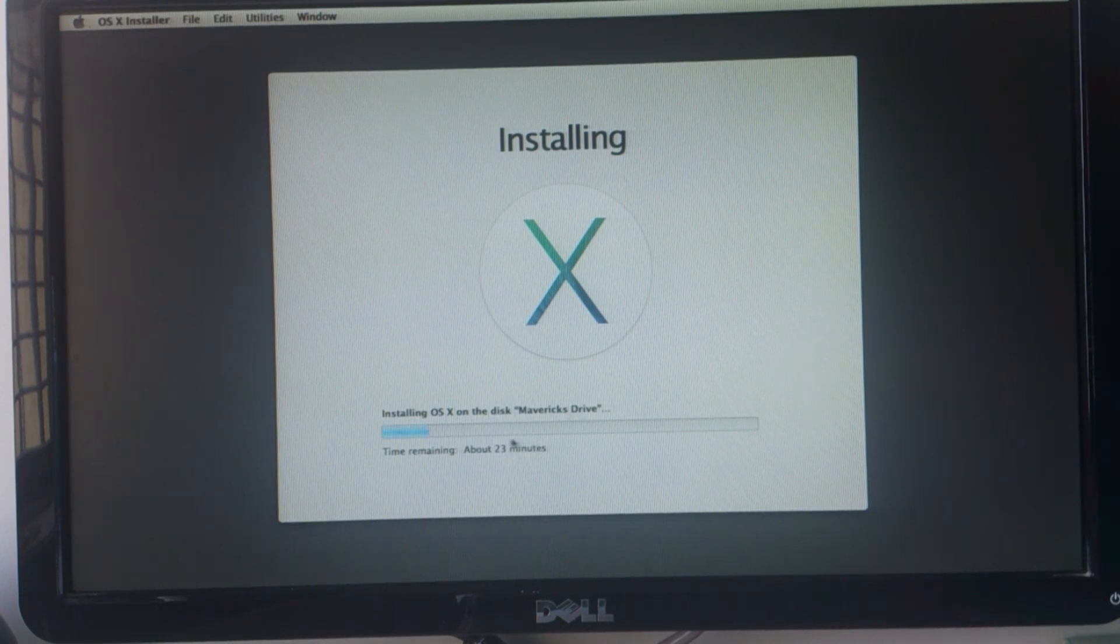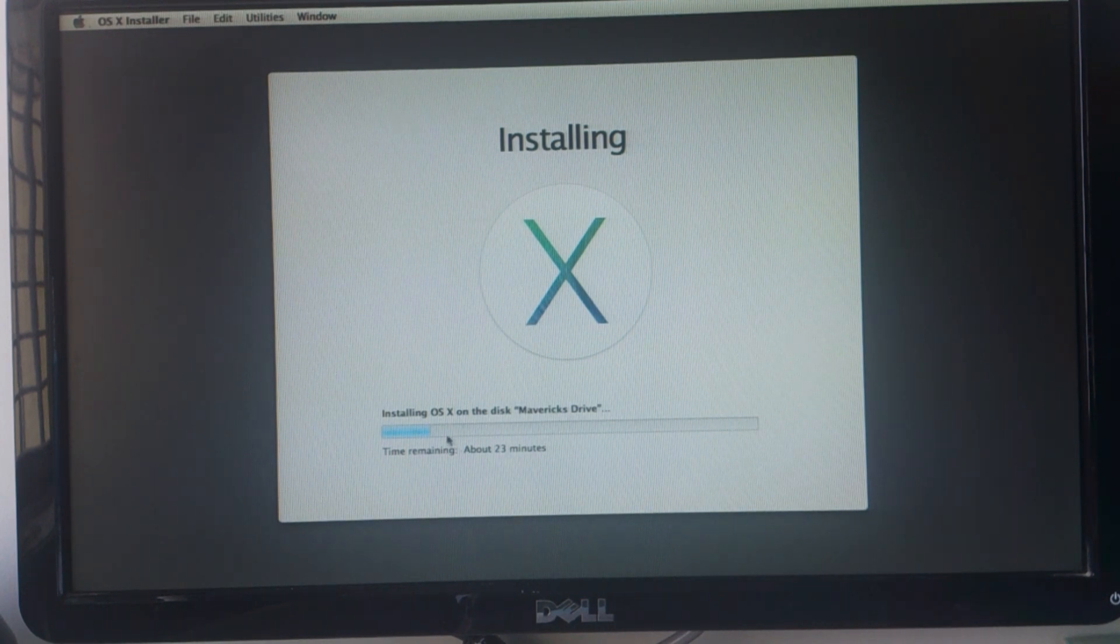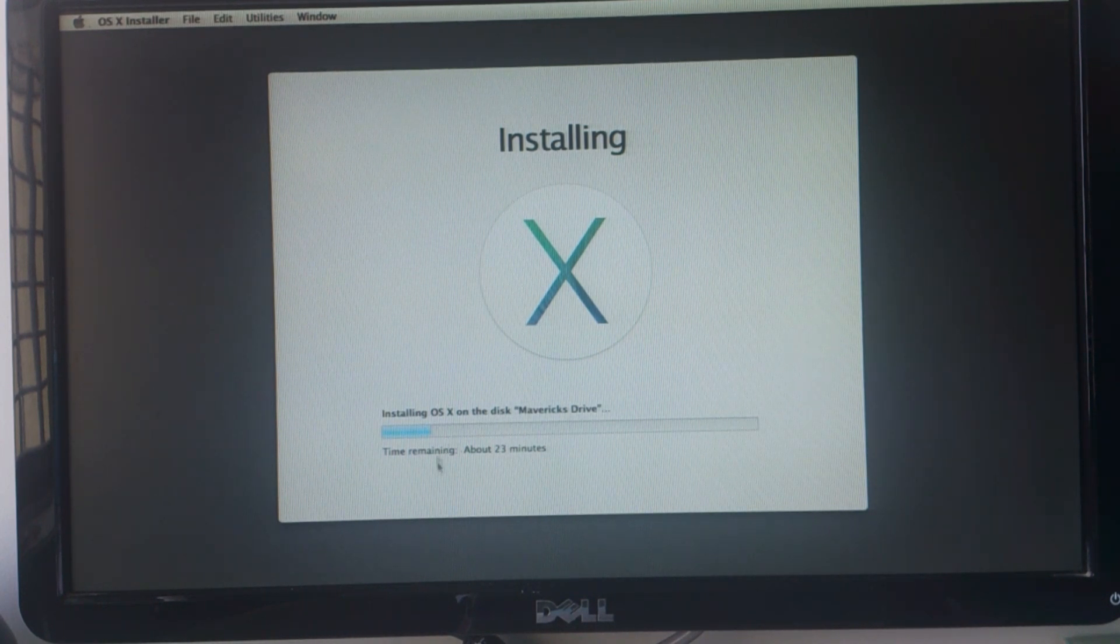It will take about 20 to 30 minutes depending upon your hard drive speed. I am going to return back once the installation is done.